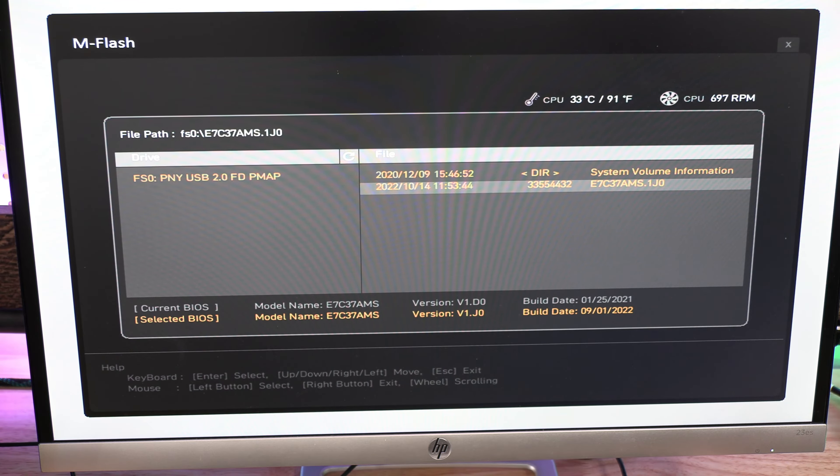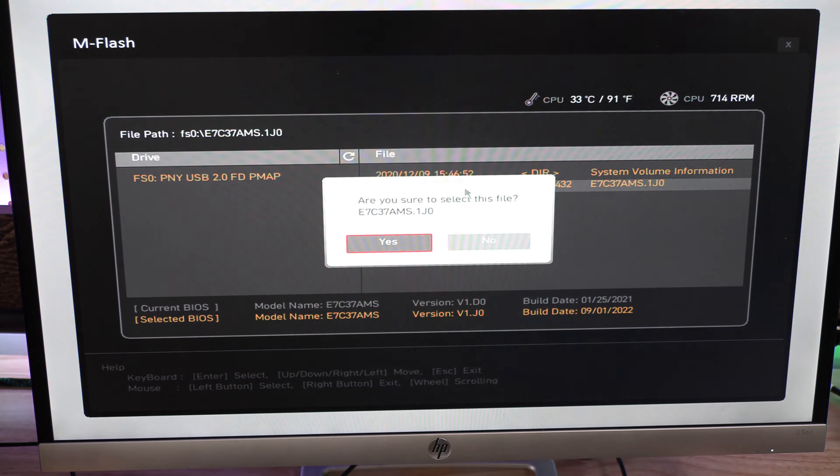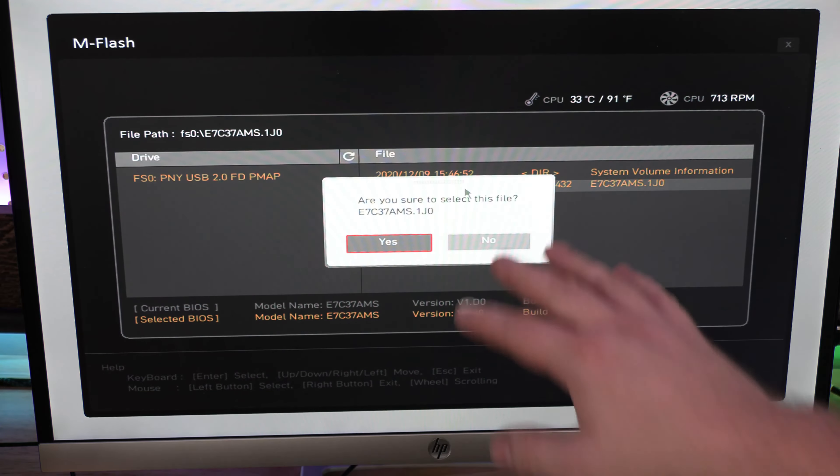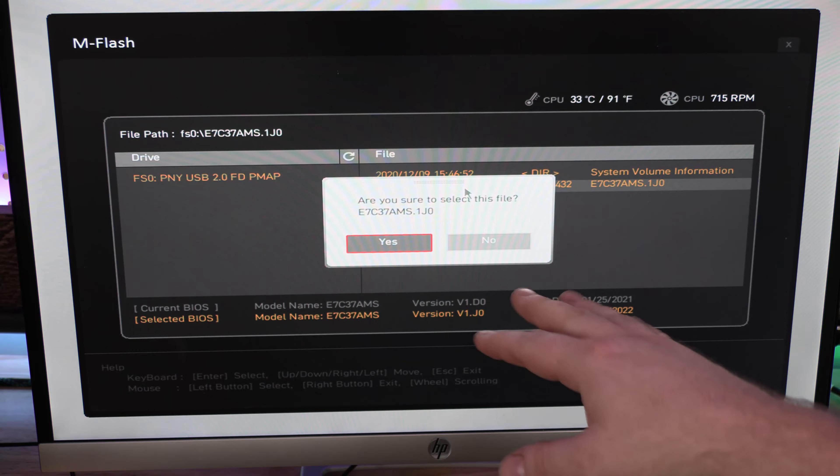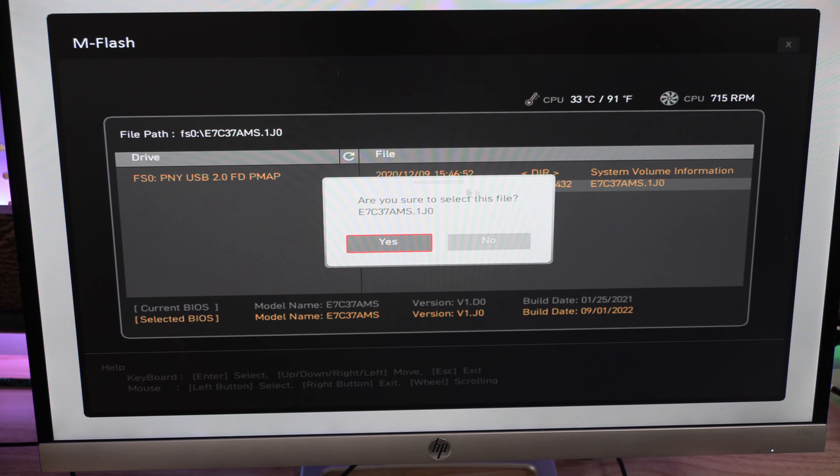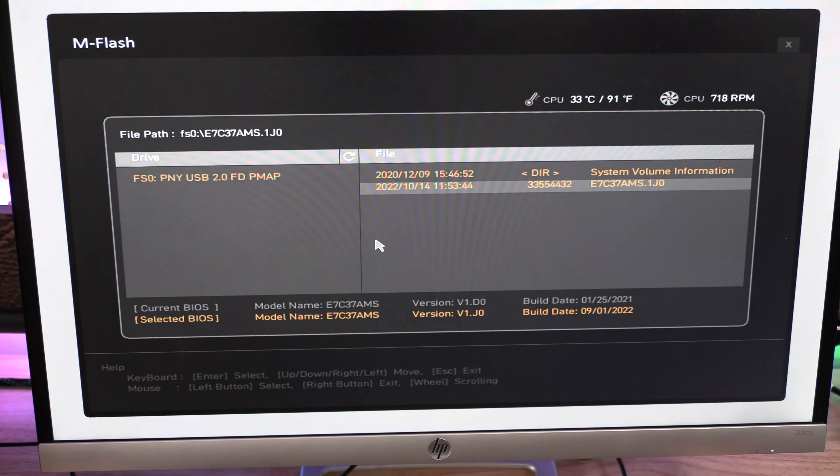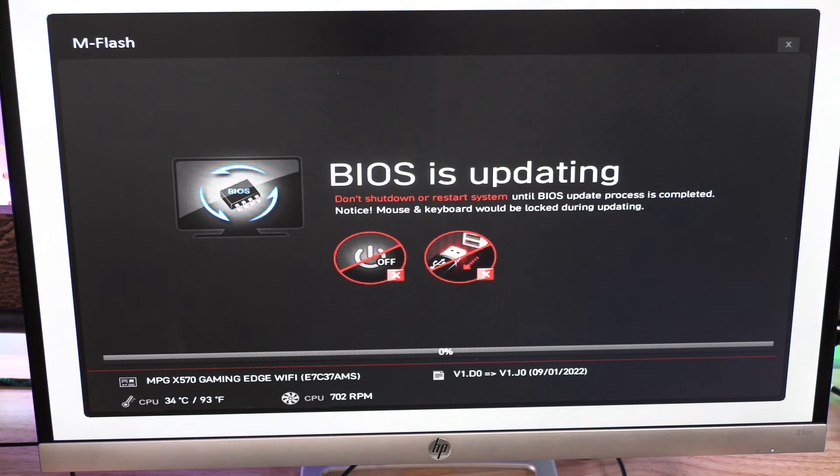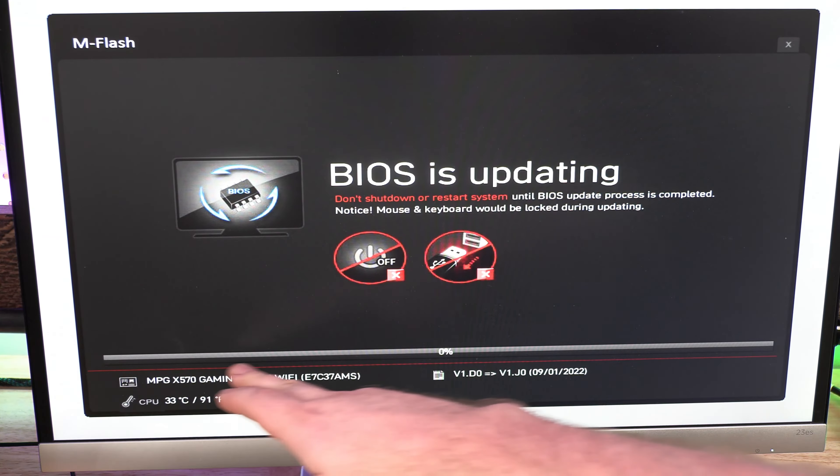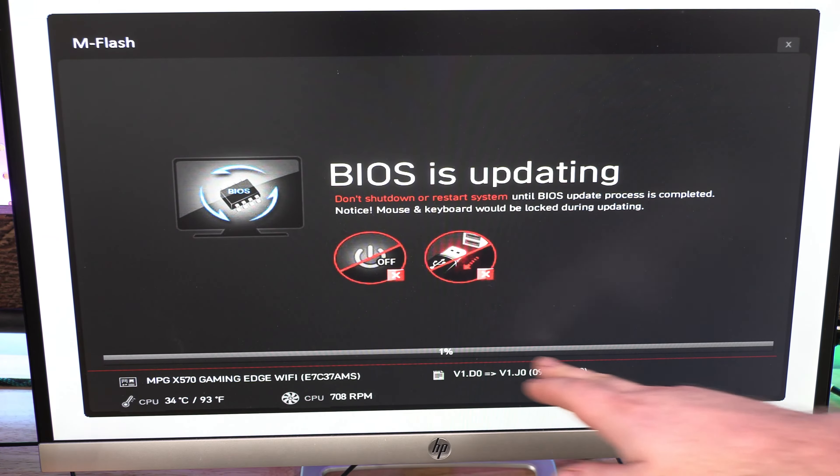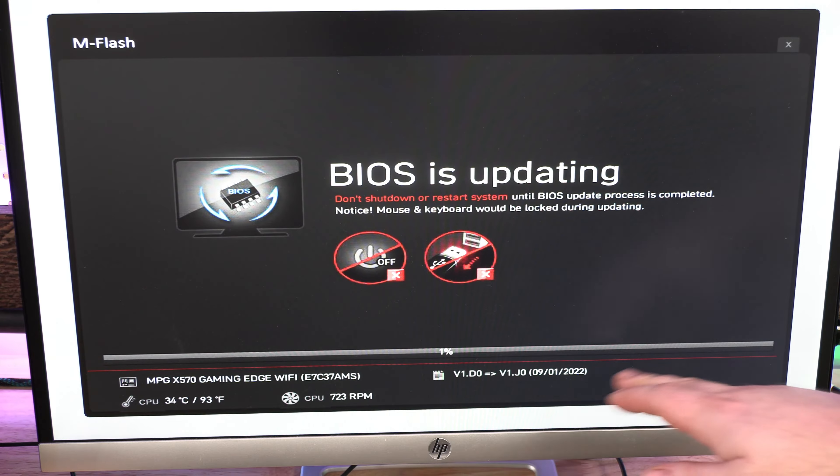And here we go. So we have my USB flash drive and we have the current file that we want right here. See, the mouse kind of disappears—I don't know why it does that.